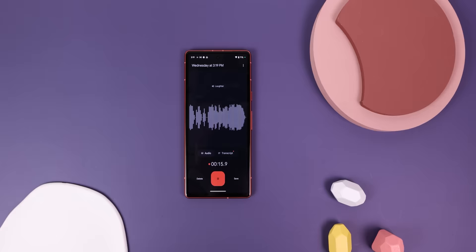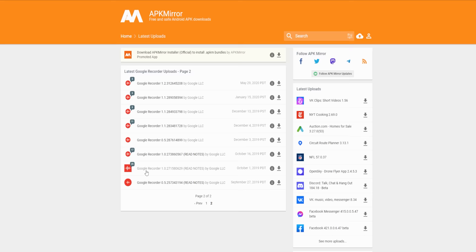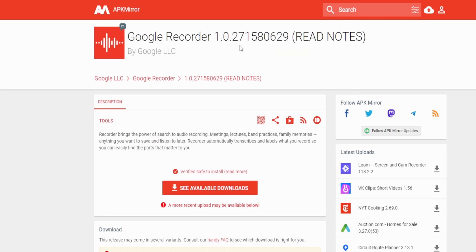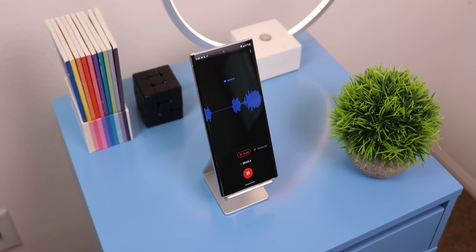The Google Pixels have a beautiful voice recording app that only works on their devices. However, a loophole exists to get it working on your non-Pixel device. If you download the older 1.0.27 version off APK Mirror, there's a huge possibility that it could work on your non-Pixel phone.